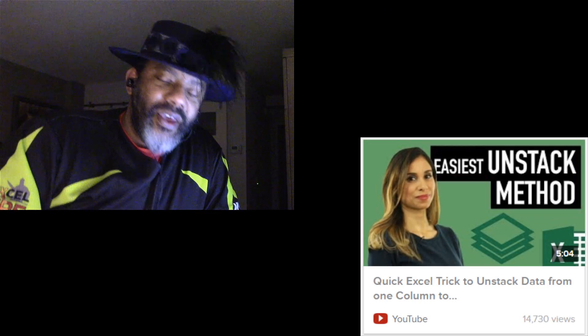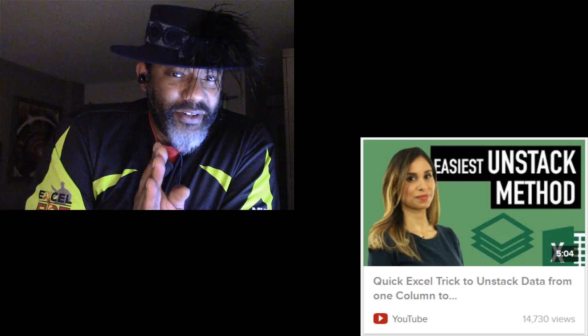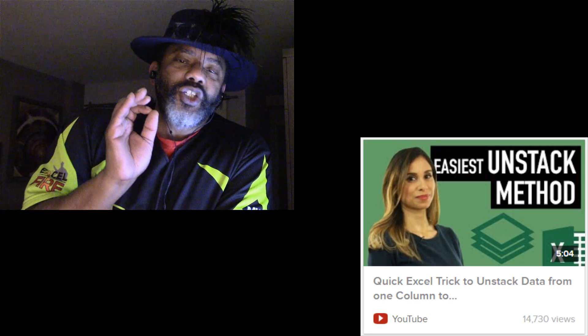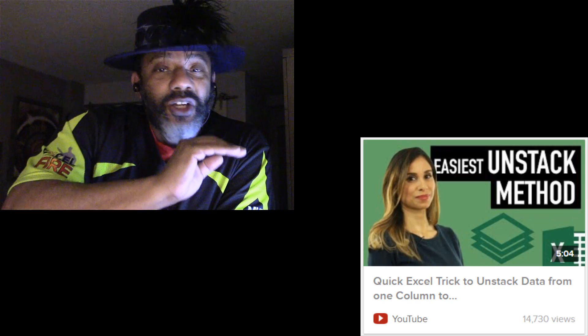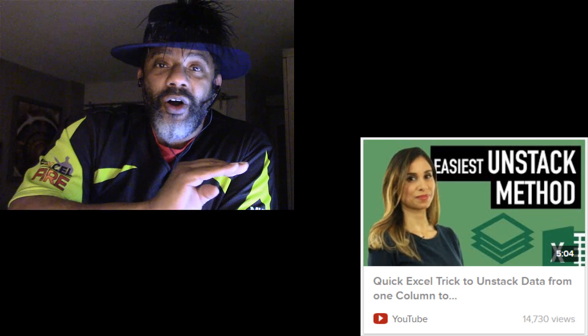Layla Garani recently did a video on unstacking data and it was really cool. Basically what I like about that video is she talks about efficiency. You want to get something done, let's cut through all the BS.